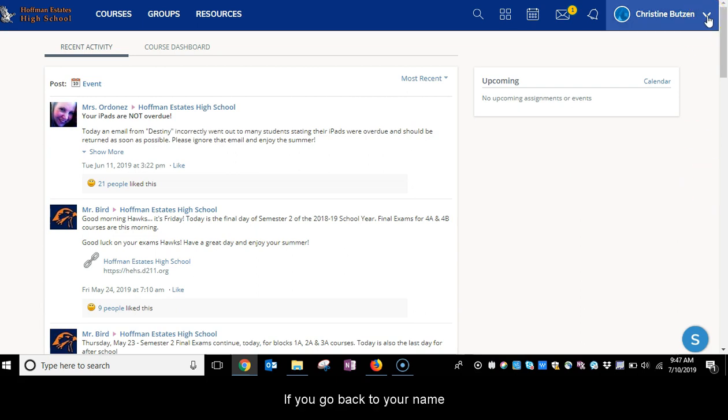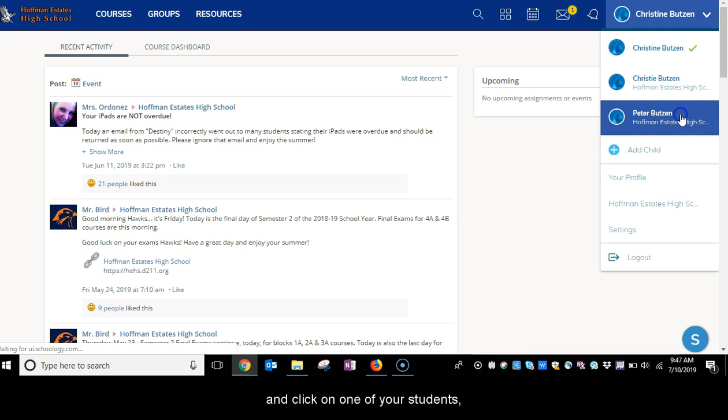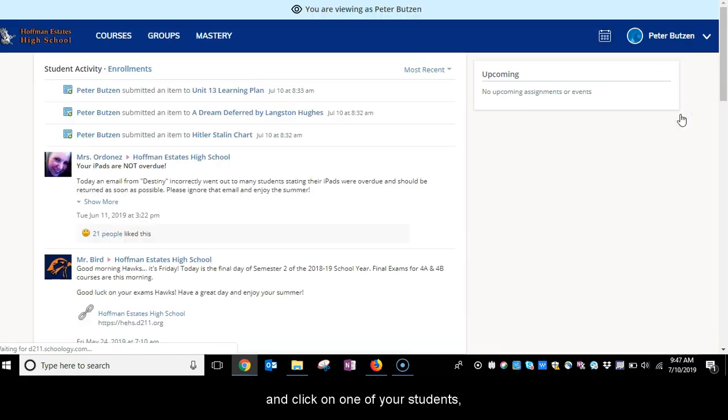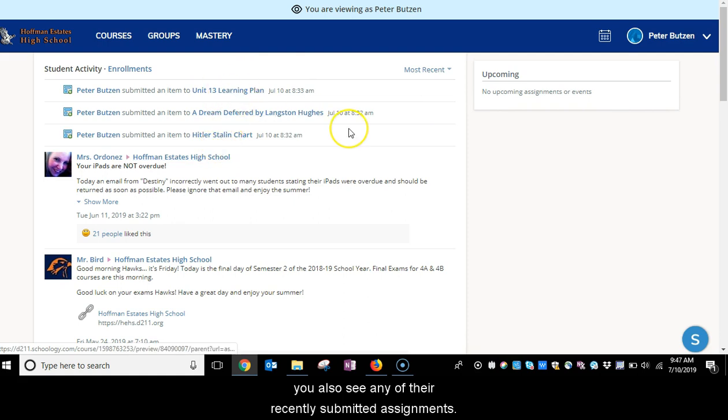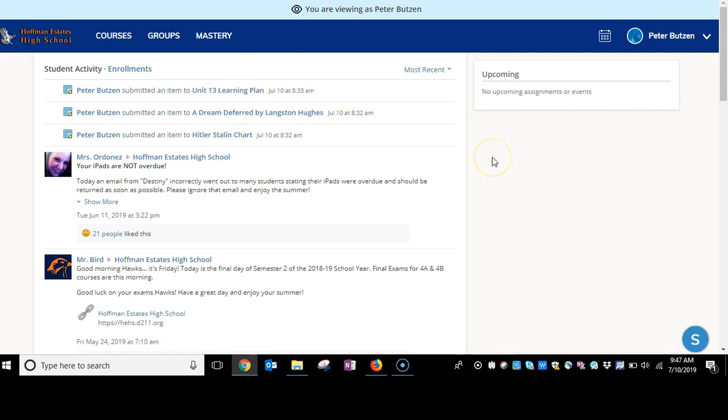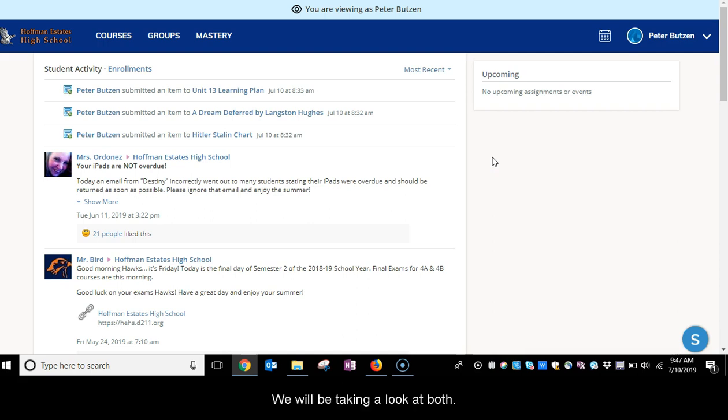This is a very common way that schools use to communicate with your children. If you go back to your name and click on one of your students, you will also see any of their recently submitted assignments. Some teachers have assignments that are submitted on Schoology and some teachers just have materials on Schoology. We will be taking a look at both.